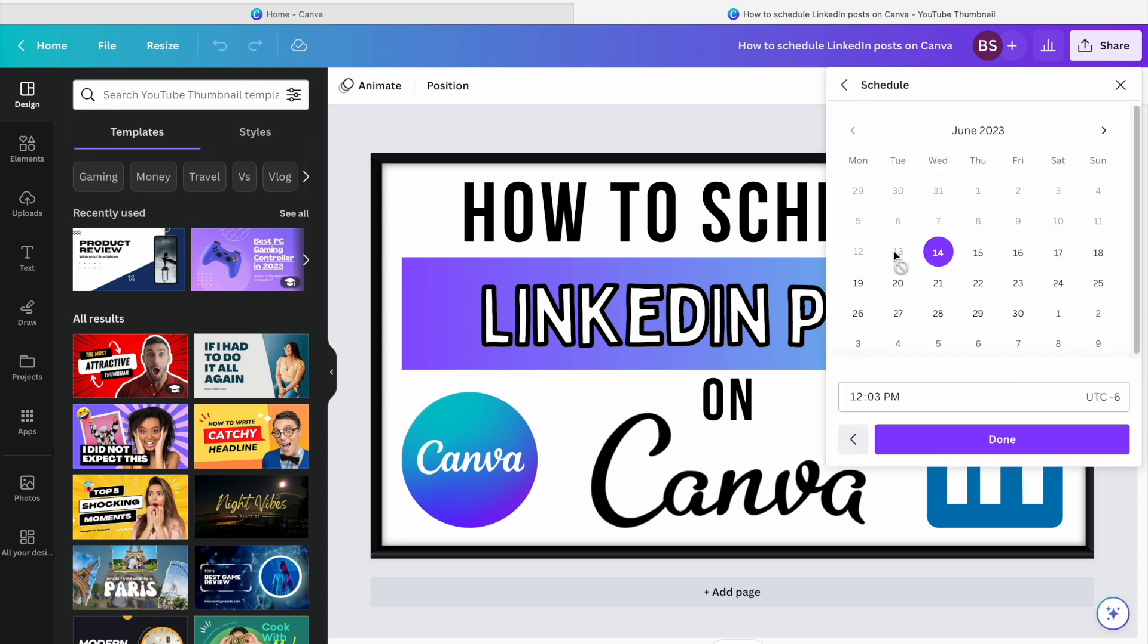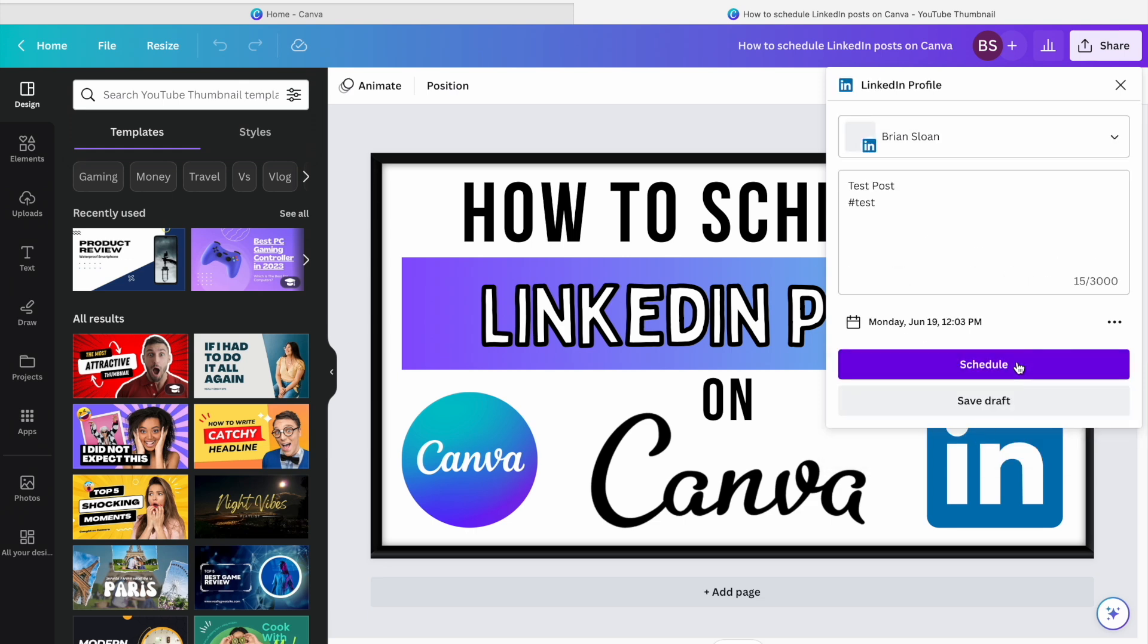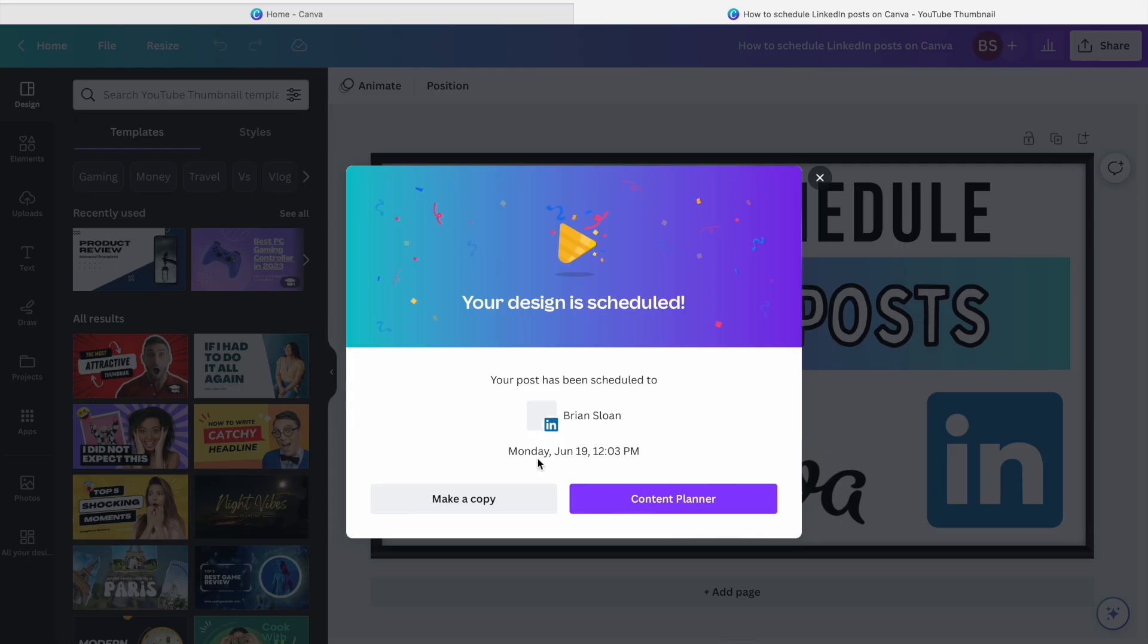Or if you want to schedule, hit that little calendar button there. Maybe I want it to be next Monday. We'll just go with 12:03 for now, and then hit schedule. Design is scheduled.